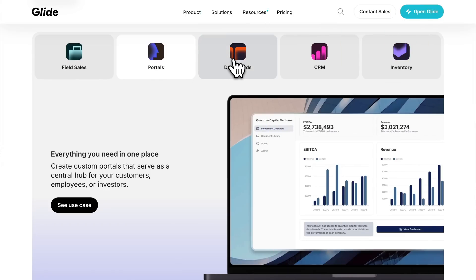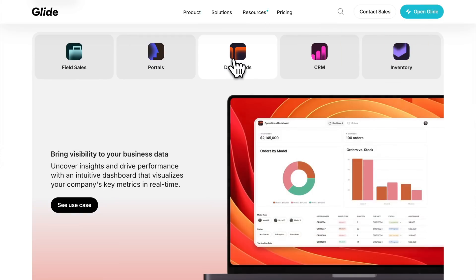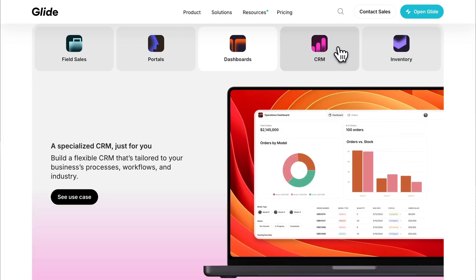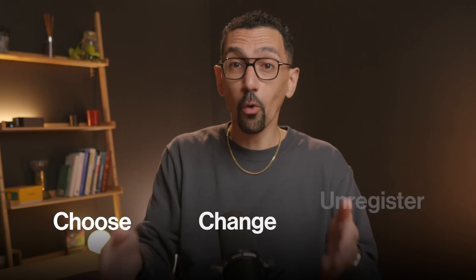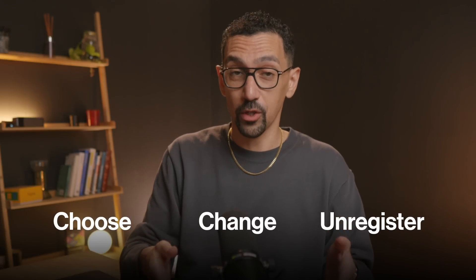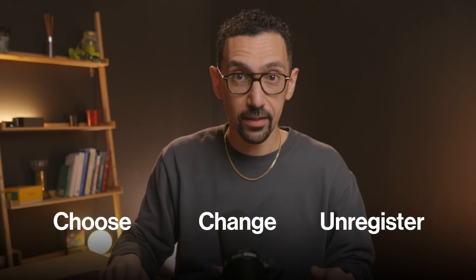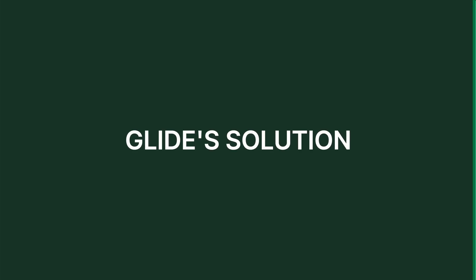Before I started using Glide, I was trying to manage our event registration across hundreds of locations, and it was a nightmare. Users could not easily choose, change, or unregister. It was a manual mess. Eventbrite was nice, and some other tools out there were nice, but didn't really accomplish what we needed. And then I found Glide — it transformed the chaos into an automated, user-friendly app.